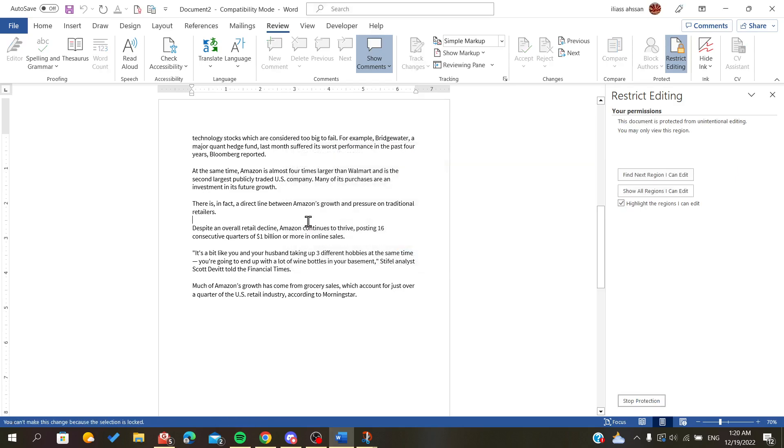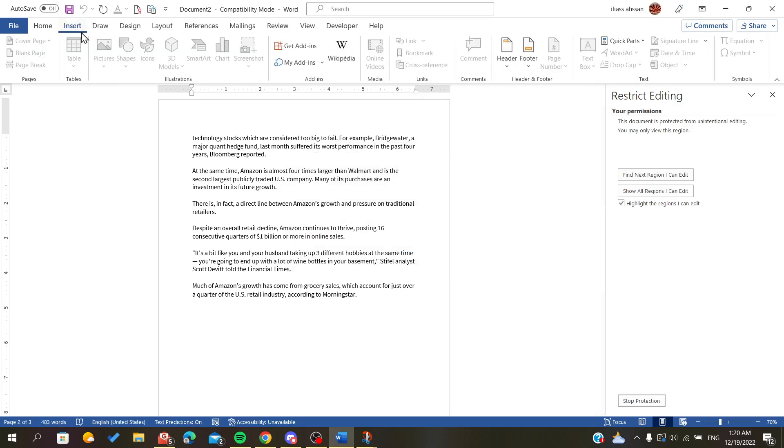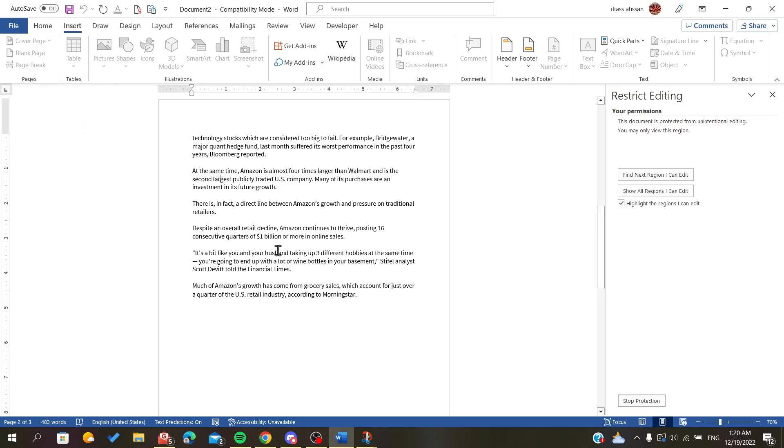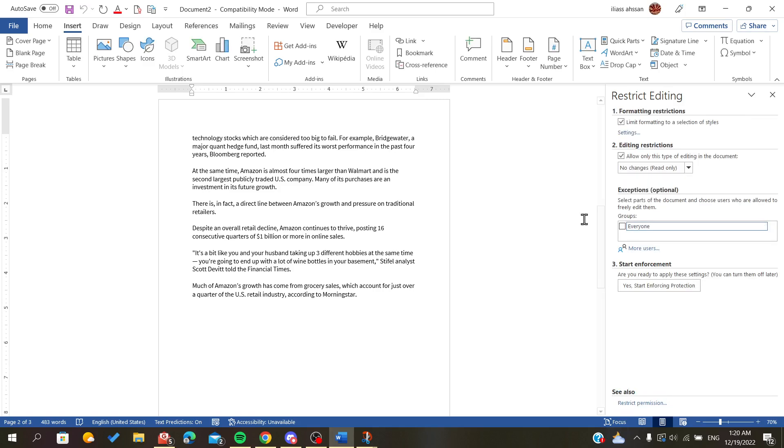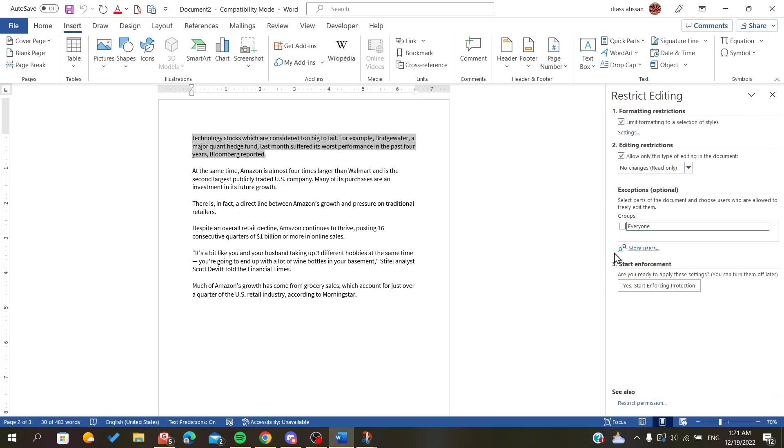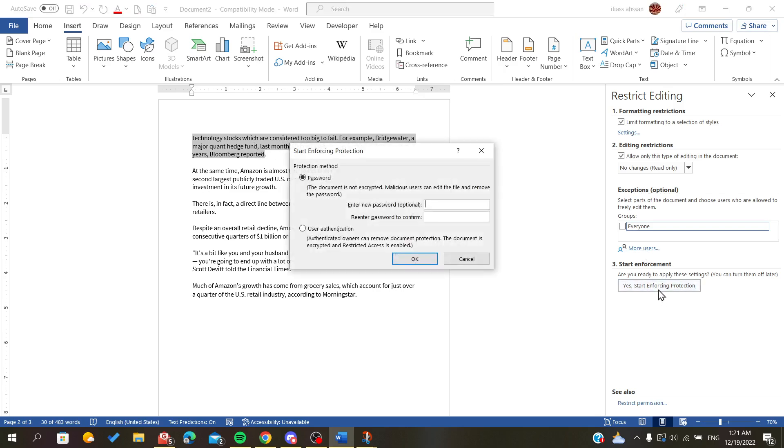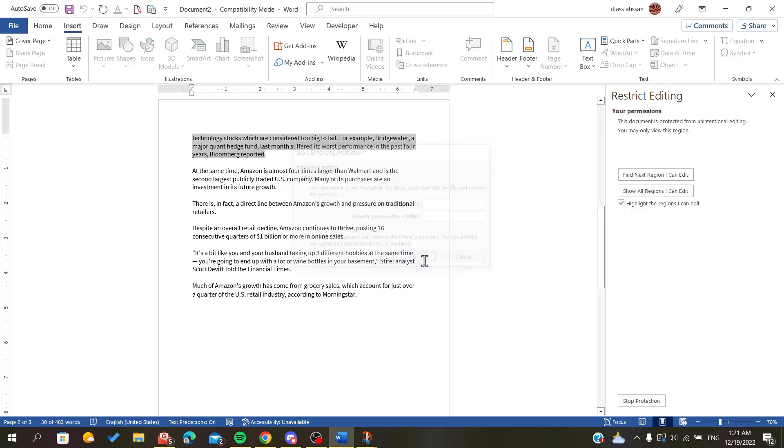As you can see now, even if I try to do anything or insert anything, the document or the text is locked. Let's stop protection. Let's just have some specific text to enforce protection on and we will click Enforce.